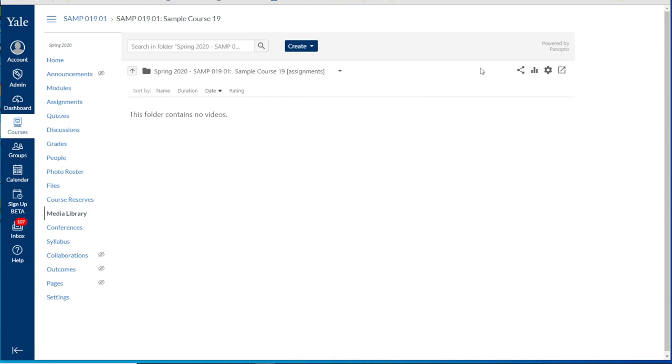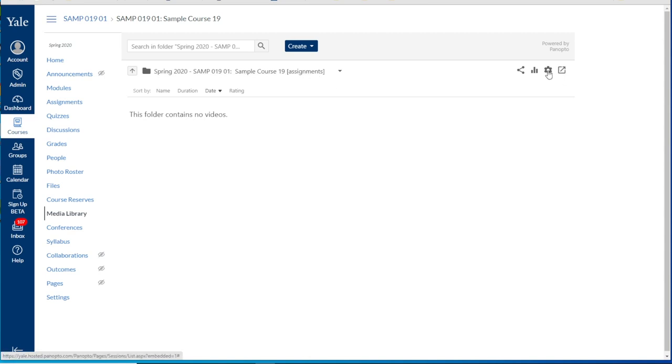We'll now just cover a few settings within the assignments folder that may be important. First we'll navigate to one of the assignment folders that have been created. Again we'll enter the folder settings by clicking the gear icon on the right hand side.